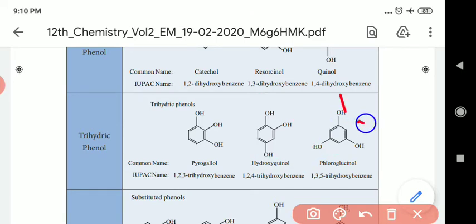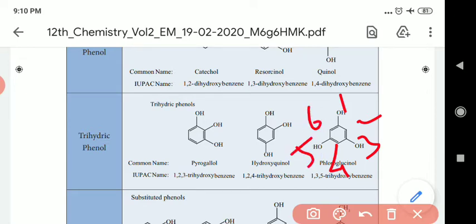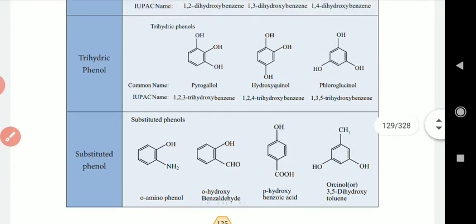Numbering: 1, 2, 3, 4, 5, 6. Now we will look at pyrogallol. Pyrogallol has hydroxyl groups at the 1, 3, and 5 carbon positions — it is an alternating hydroxyl group arrangement. Next, we will look at substituted phenols.